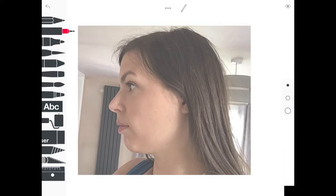Next, choose a fine liner pen and you're going to start to draw around your profile, as you can see me doing here.